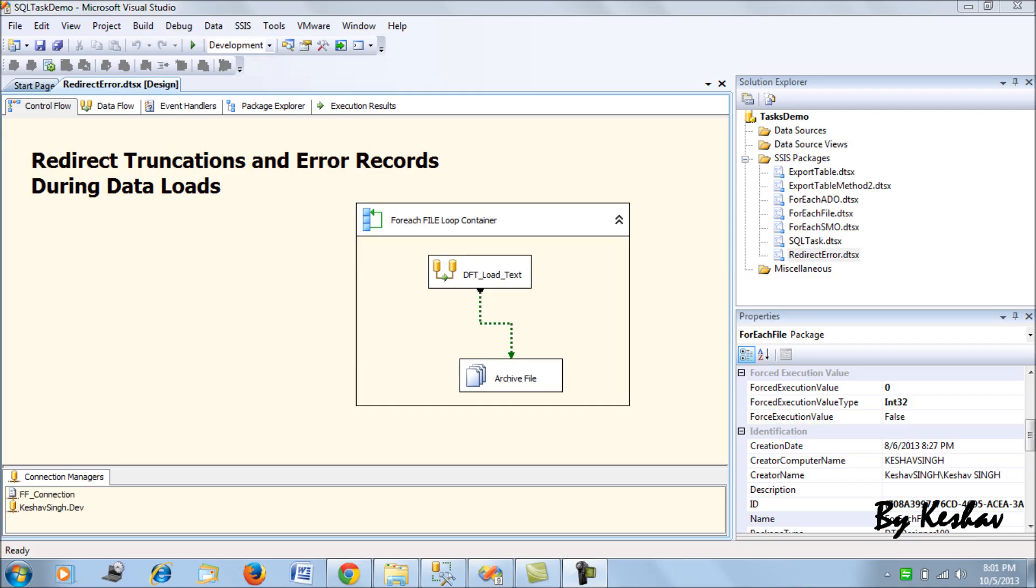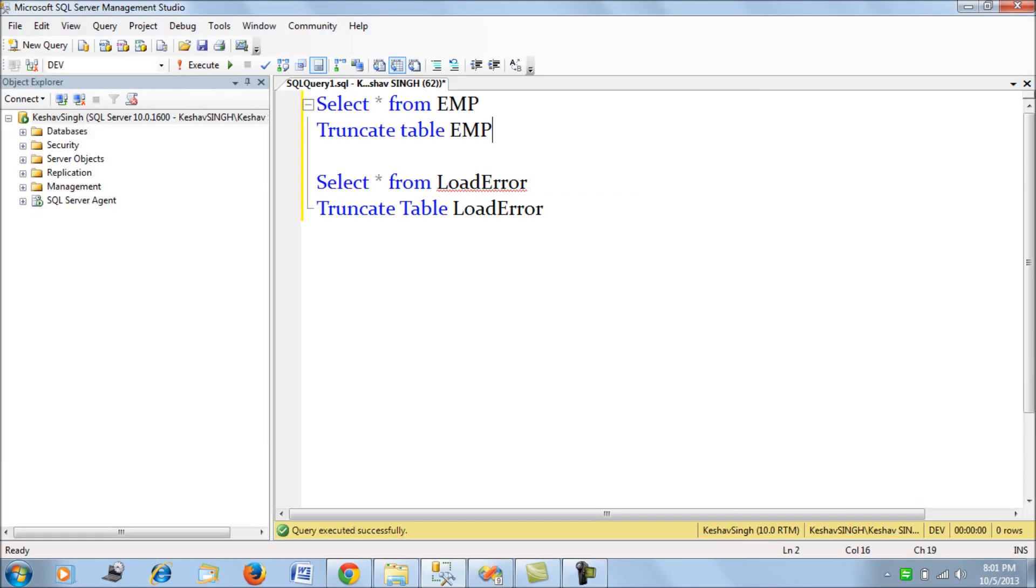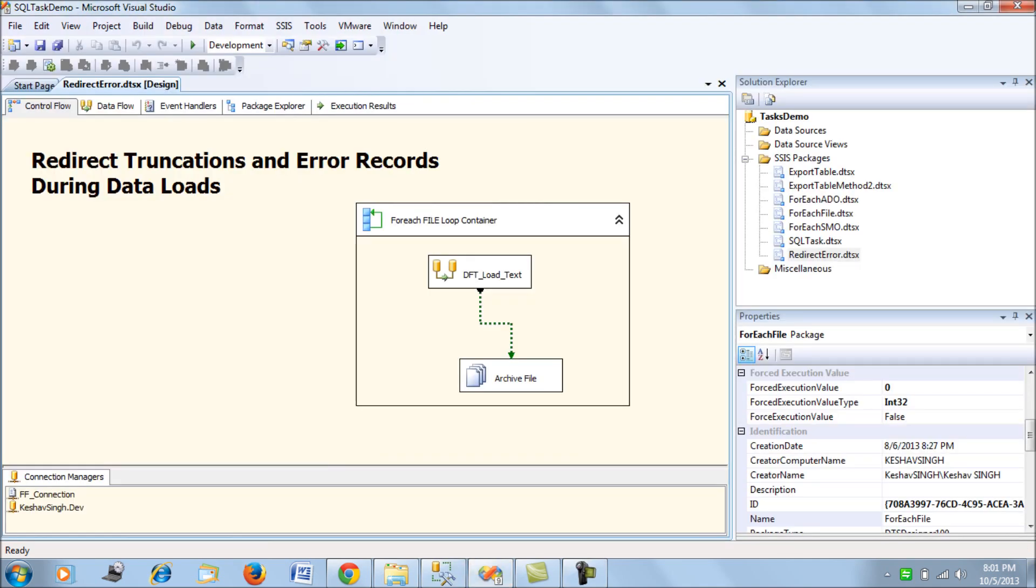Hi friends, in this session we'll be looking at redirecting error records that we get while loading data from flat files into our data tables. I'll be using our employee table where we were loading files from flat files, using the same SSIS package.